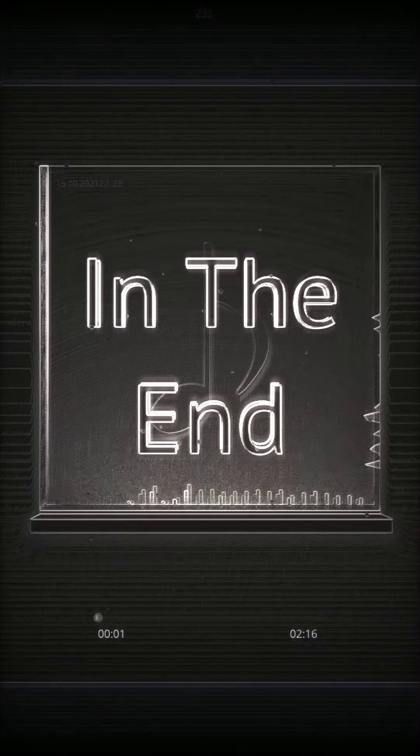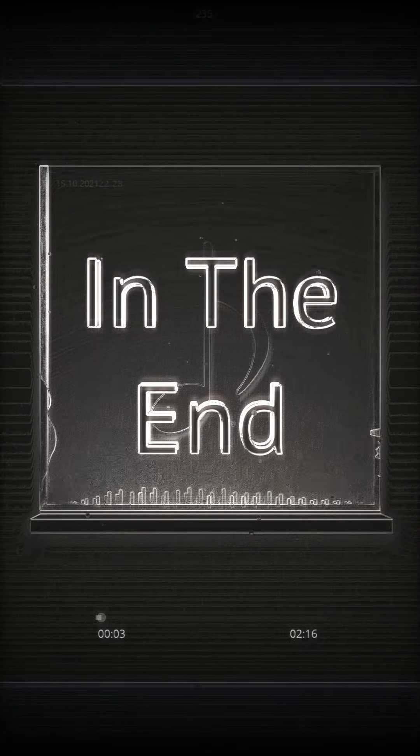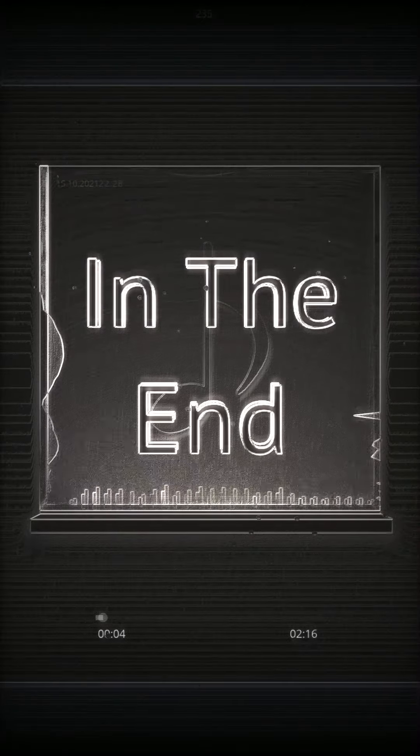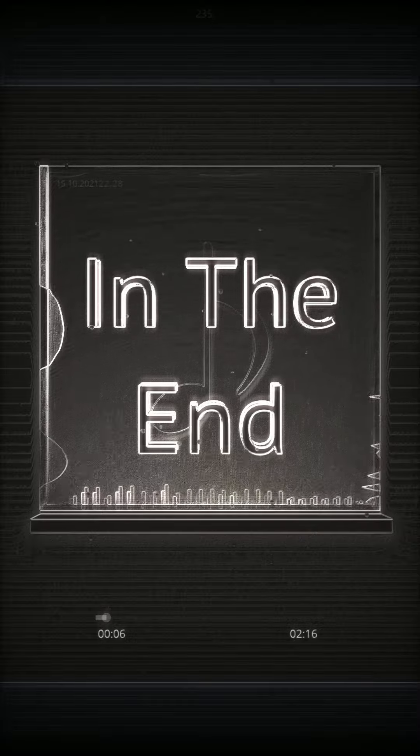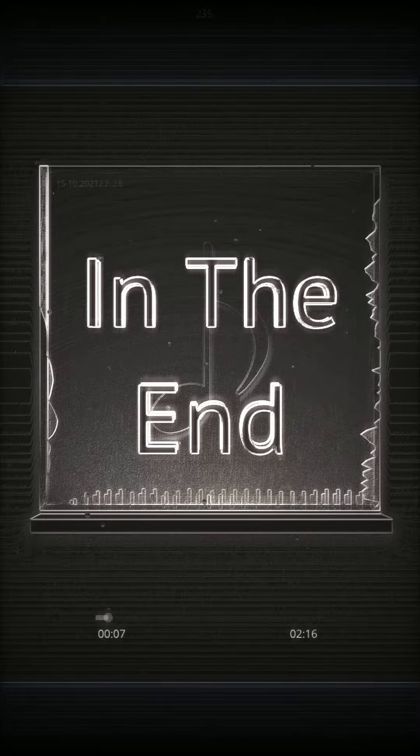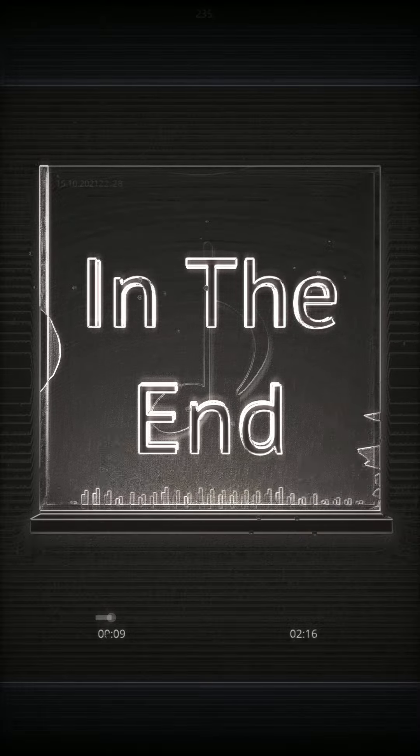It starts with one thing, I don't know why, it doesn't even matter how hard you try, keep that in mind, I designed this rhyme to explain in due time.